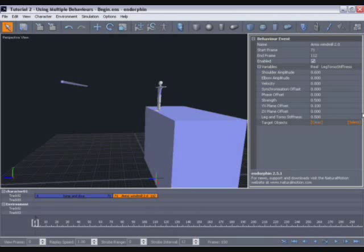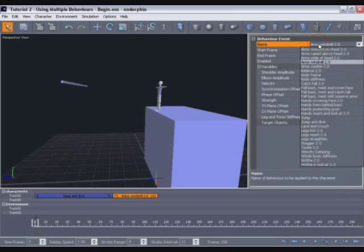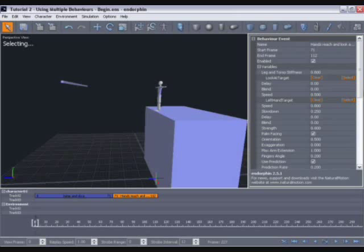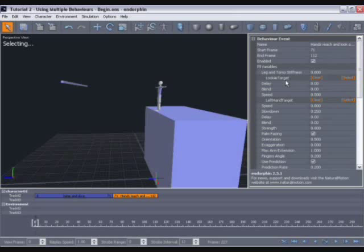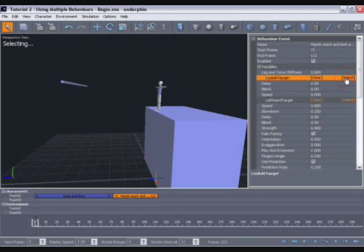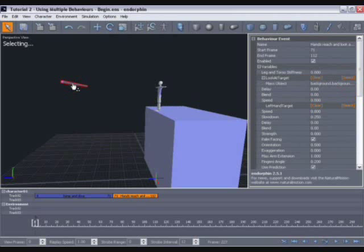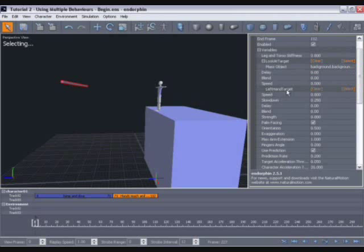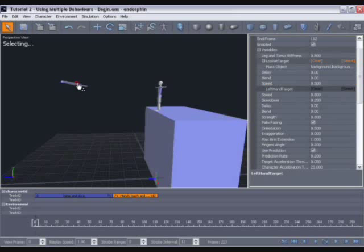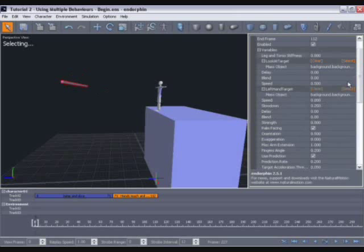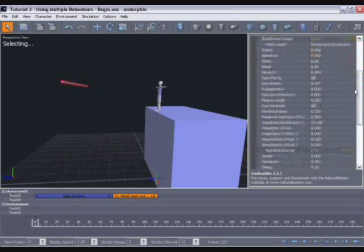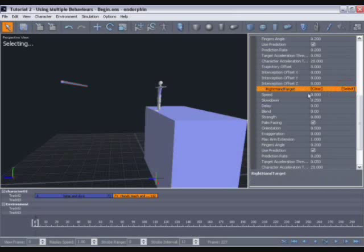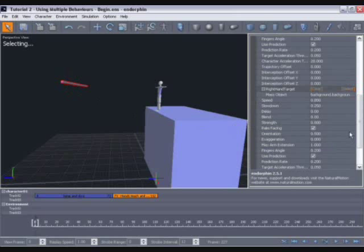Now we can move to its property view and in the name field from the drop down, select hands reach and look at 2.0. Now there are a number of things we want to change about this behavior, but the first thing we need to do is tell it what we want the character to reach for and to look at. So if we move to its property view, we can see that we have a property called look at target, which tells the character what we want it to look at. So if we click the word select in there and then move into the viewport and select the bar, you'll see it turns red to tell us it's selected. There's a similar property for the left hand, left hand target. Again click select and in the viewport select the bar. So this left hand will reach for that bar. And scrolling down we have another property for right hand target, and again click select and select the bar in the viewport.